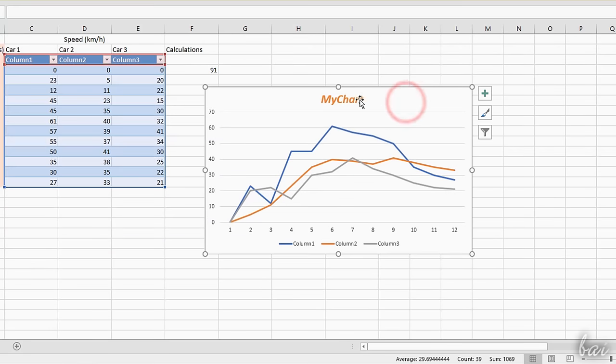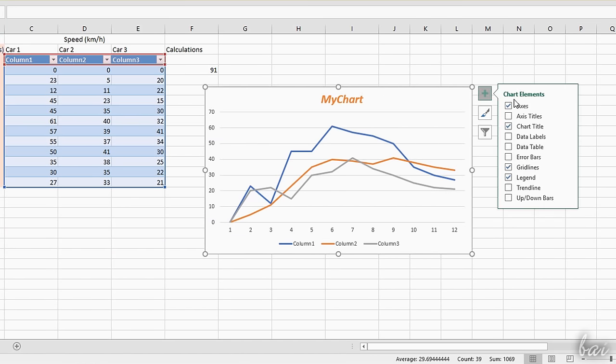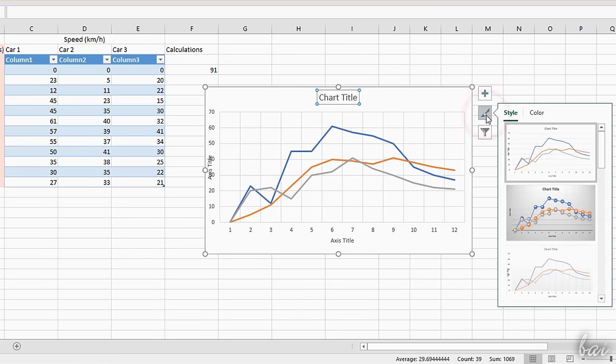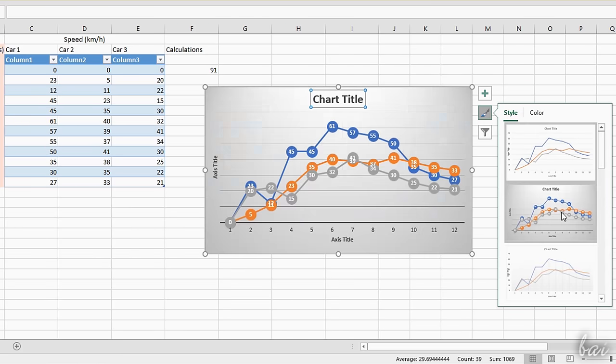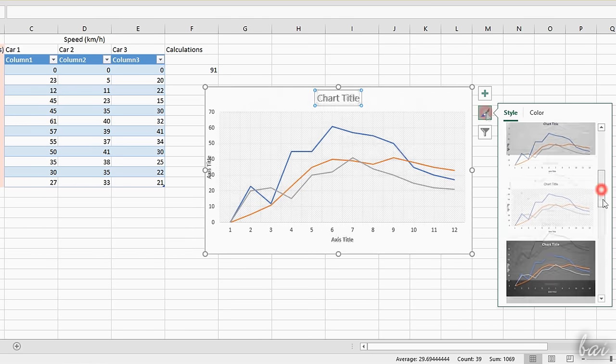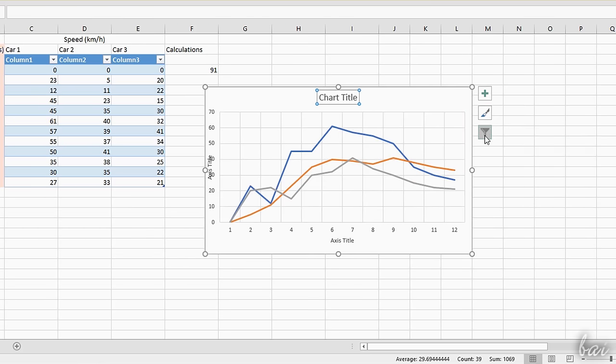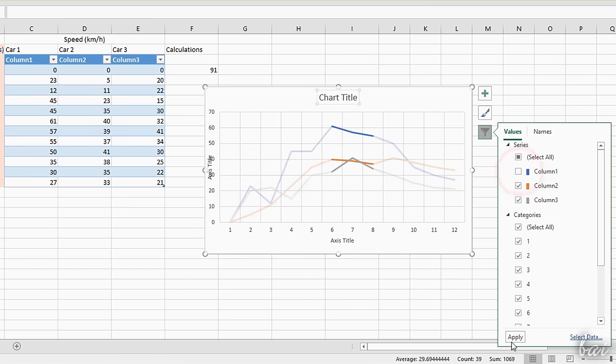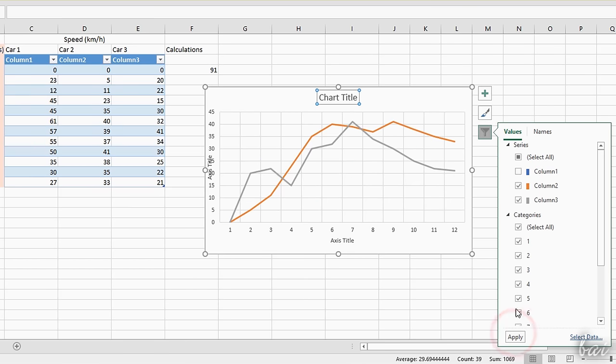Next to the chart you have three buttons. Use Chart Elements to show or hide any element, Chart Styles to change the chart template to use, and Chart Filter to enable or disable any of the series shown on the plot area.